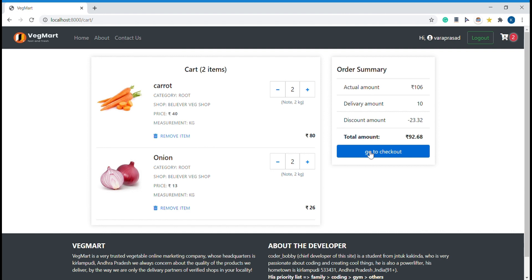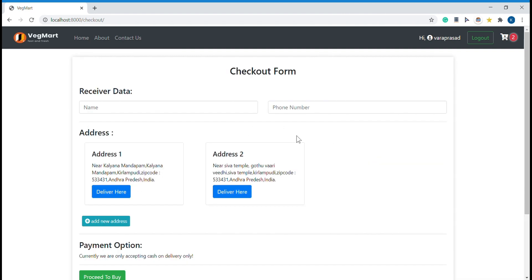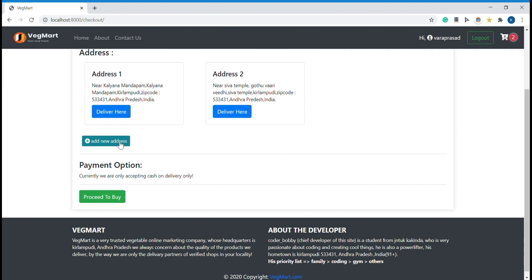The total amount the customer has to pay is 92 rupees. Let me go to the checkout page — this is how the checkout page looks like. There is a cool feature where if you have previously received any orders to any address, that address will be saved into the database. In future, if you want to deliver new products, you don't have to retype the address — you can select from previously saved addresses, or ship to a new address as well.